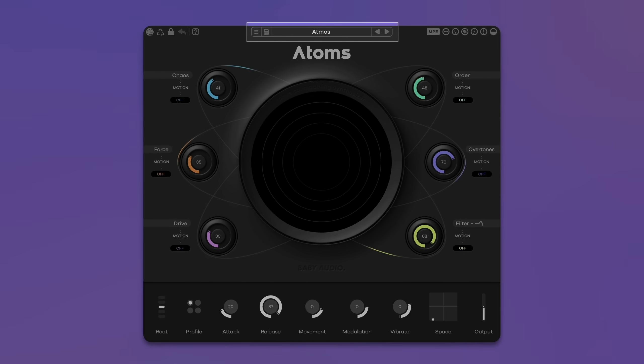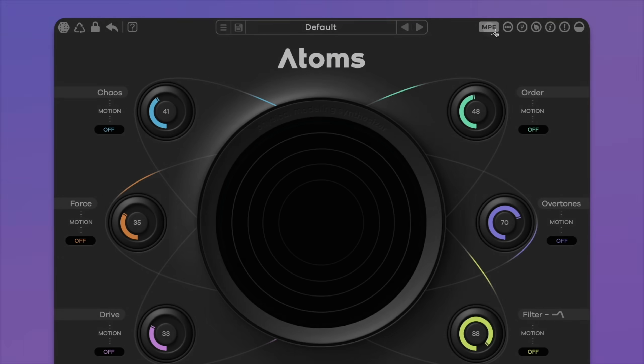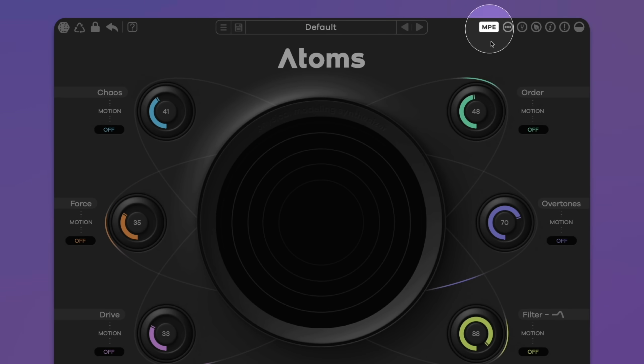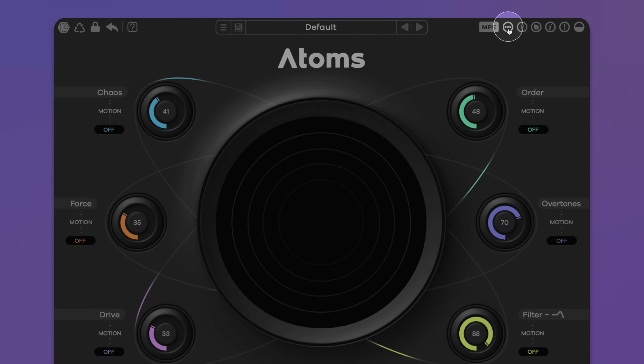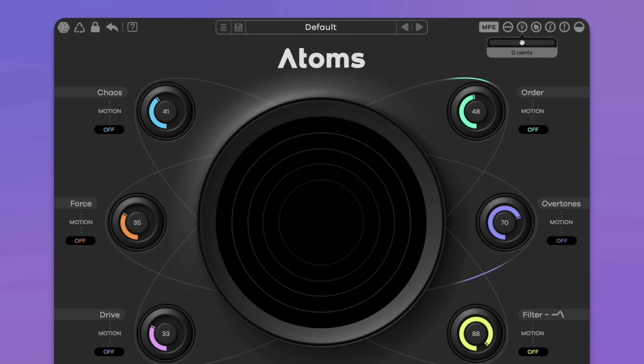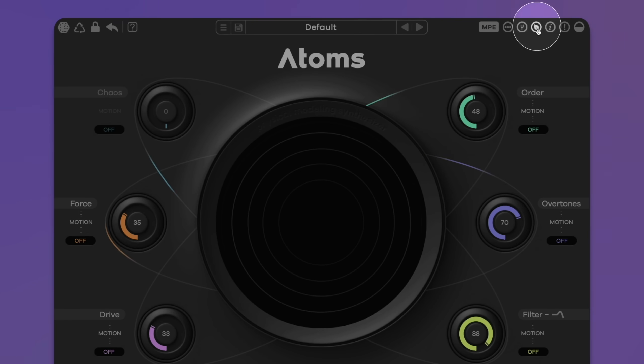Presets can be managed as usual in the middle of the top bar. Press the MPE button on the top right to activate MIDI polyphonic expression. In MPE mode, ATOMS registers polyphonic aftertouch and MPE is available as a modulation source in the motion menus. Switch between mono and polyphonic mode with up to eight voices. With the tuning fork, you can detune the global tuning by plus-minus 50 cents. Eco mode deactivates the resource-hungry chaos parameter to reduce the CPU load.